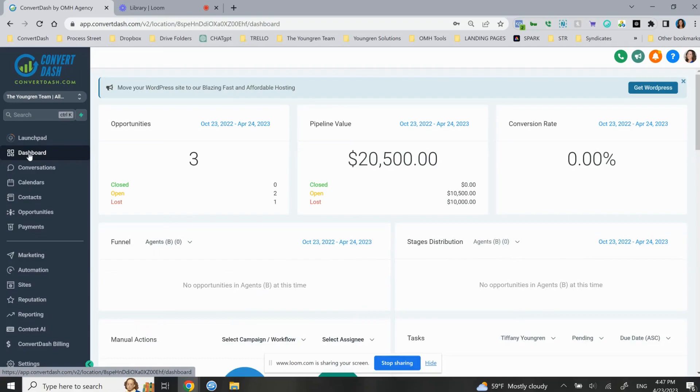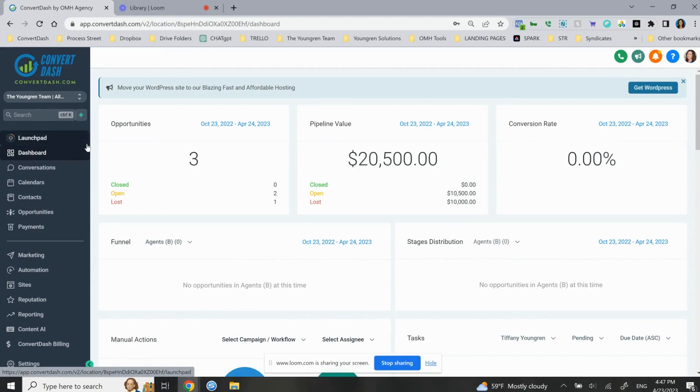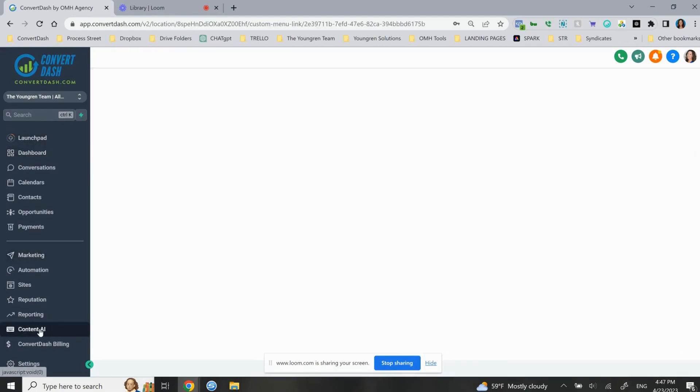I am going to show you the free version of ChatGPT that is included in your ConvertDash portal. So this is AI generated content. On the left hand side of the navigation bar, you'll click Content AI.